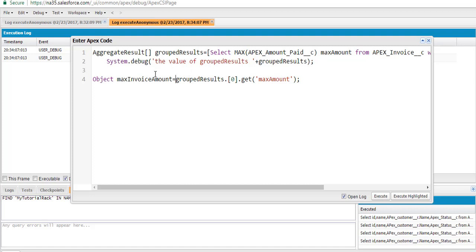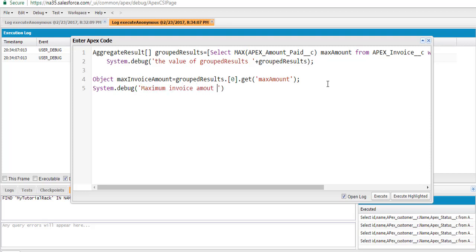This is the variable which is going to hold the maximum amount that the ABC customer paid. So let's go ahead and display the value of max_invoice_amount — we can display it as 'Maximum invoice amount paid by the customer.' If we display this value, it's going to show the maximum.